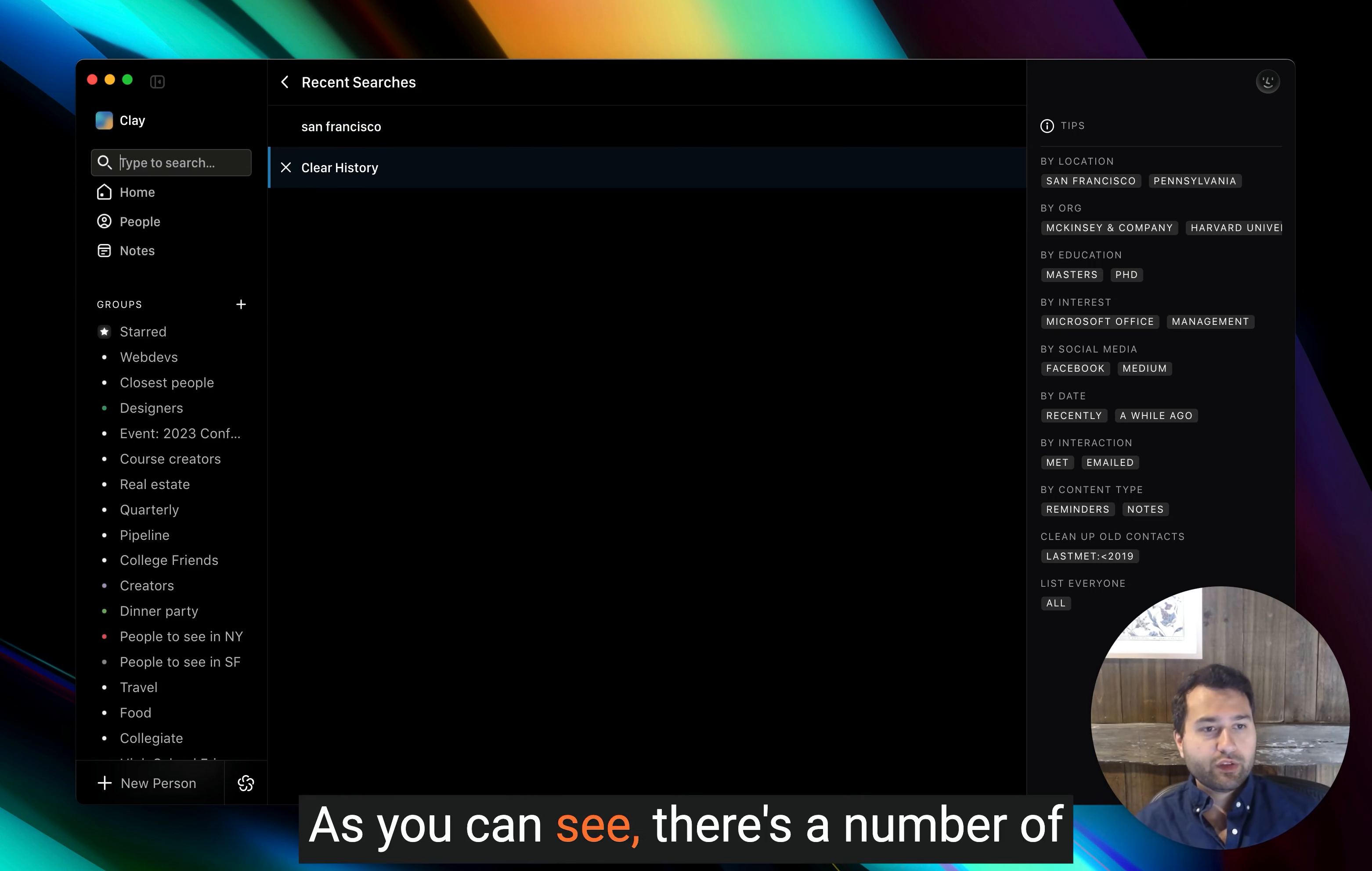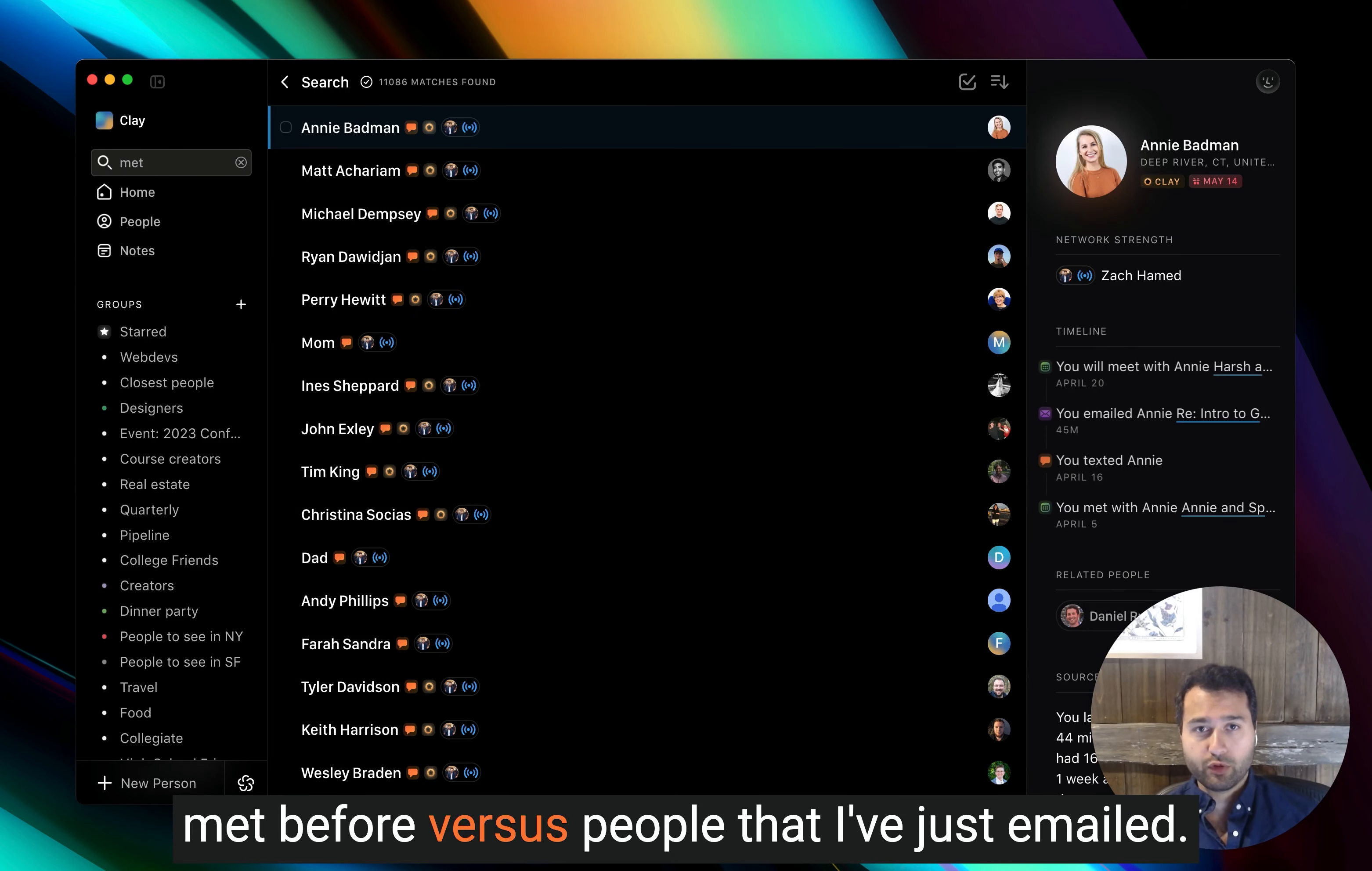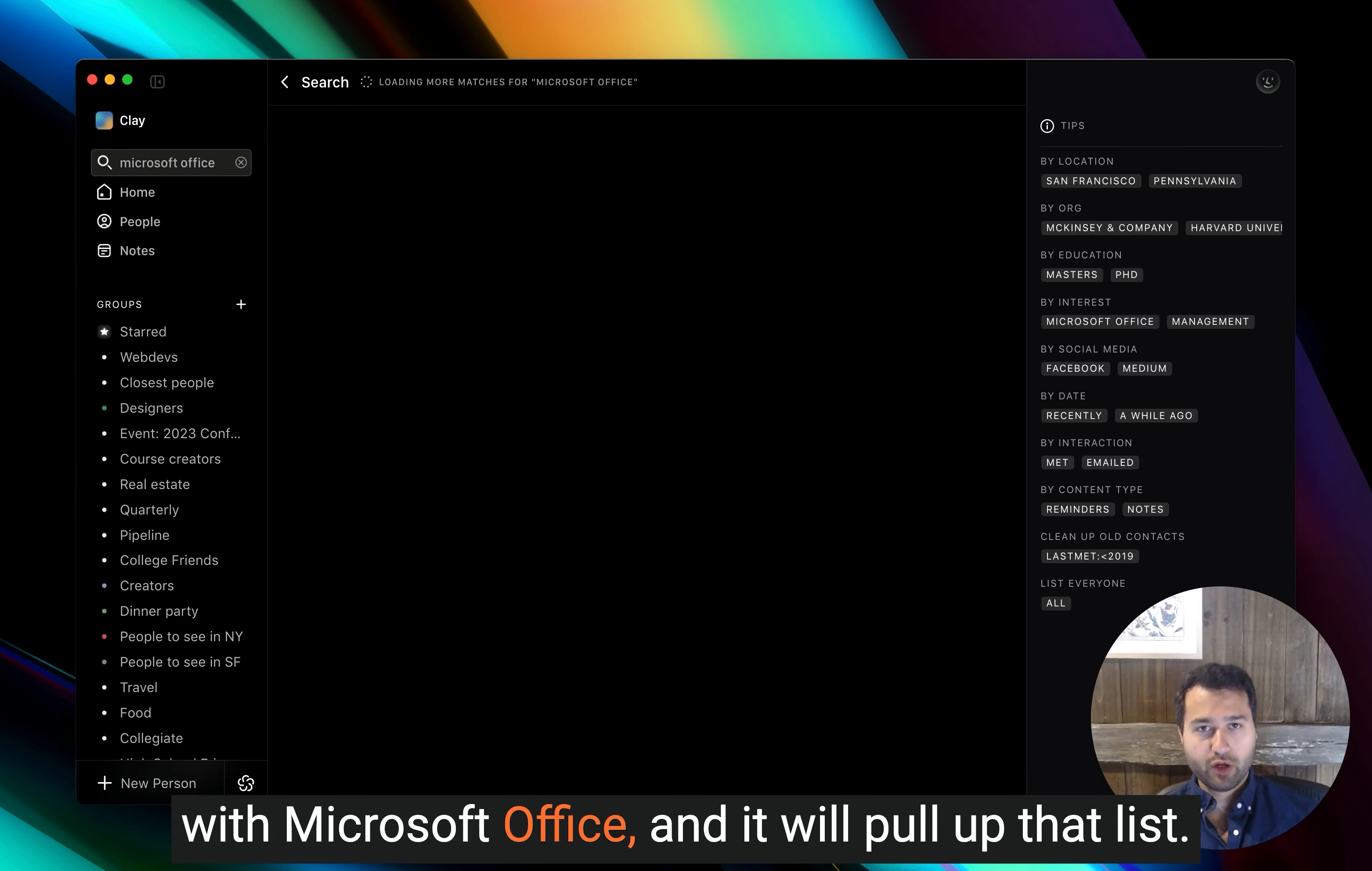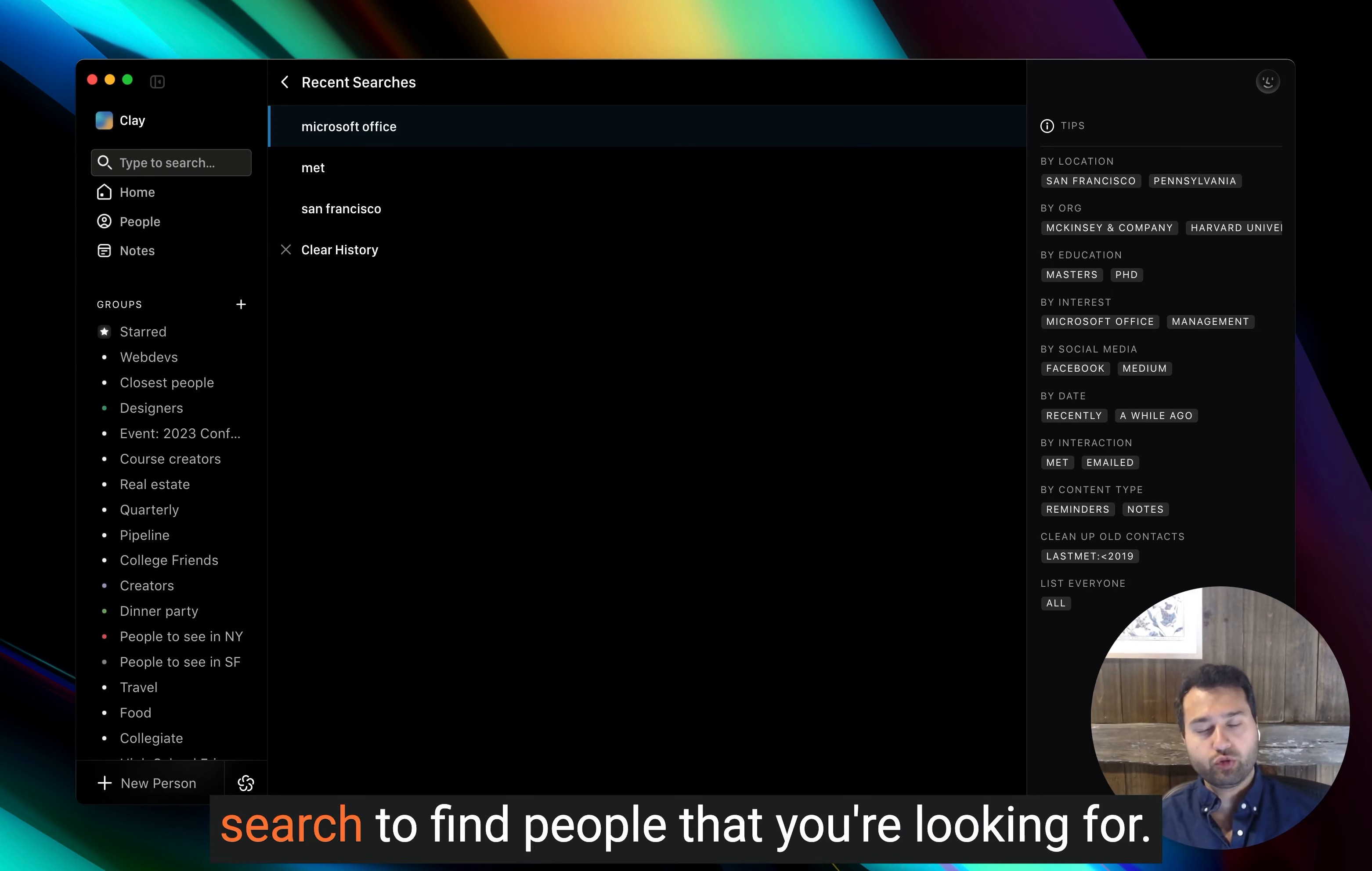As you can see, there's a number of different search terms that I can look for. I can go for things like people that I've met before versus people that I've just emailed. I can do things like who has experience with Microsoft Office? And it'll pull up that list. There's a lot of different ways you can use search to find people that you're looking for.